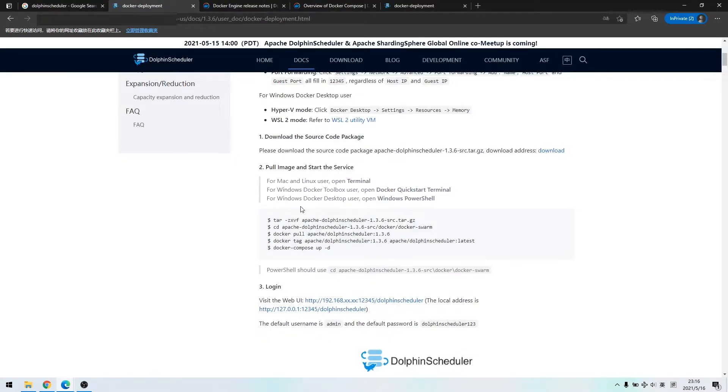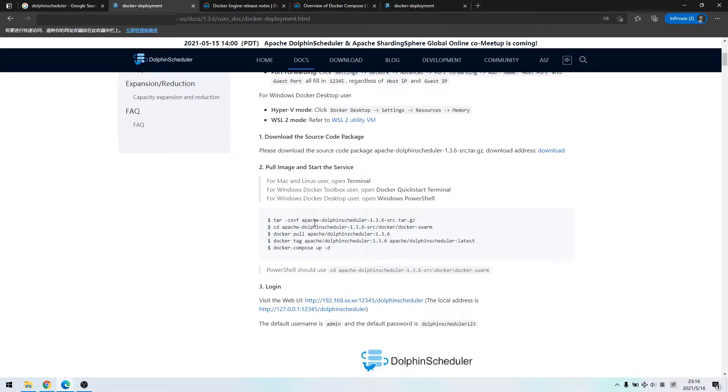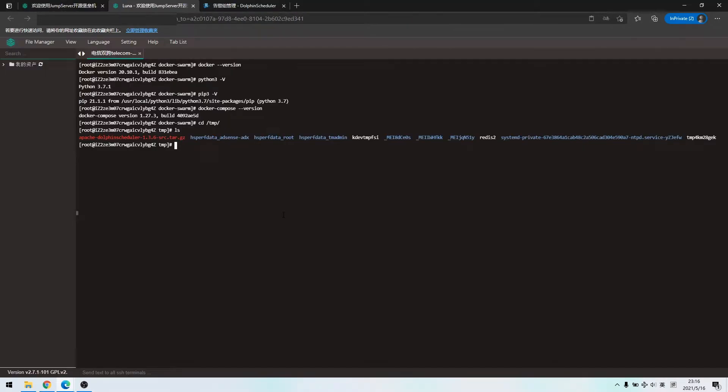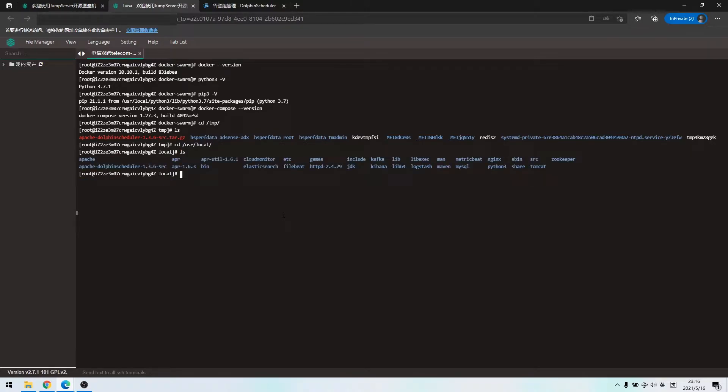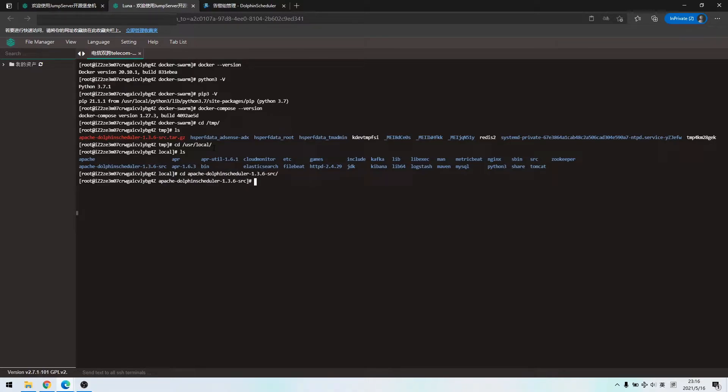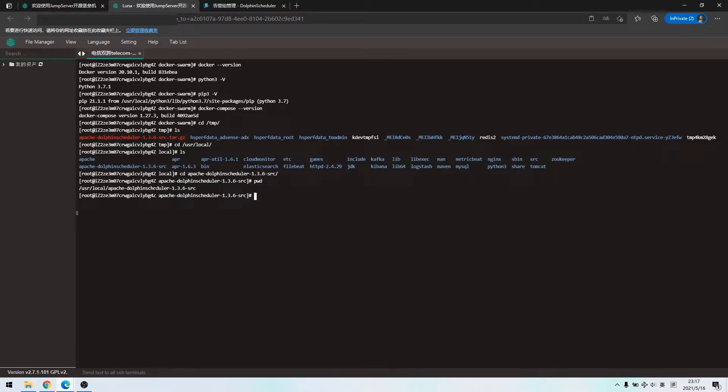We decompress the tar package following the second step. At present, I have done the decompression under the user local directory, Apache Dolphin Scheduler, under this directory.